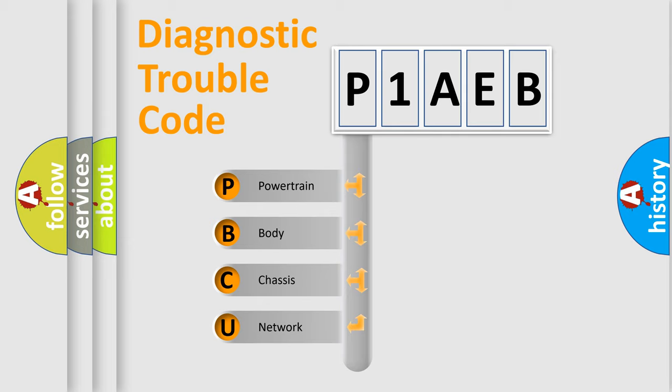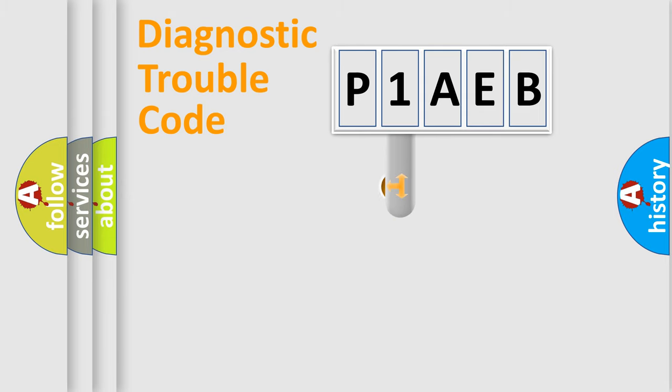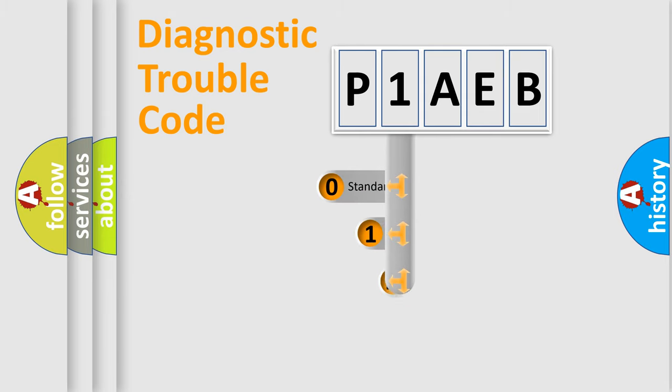We divide the electric system of an automobile into four basic units: Powertrain, Body, Chassis, and Network. This distribution is defined in the first character code.